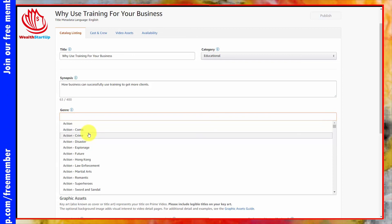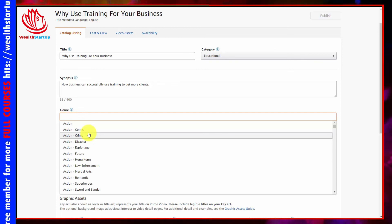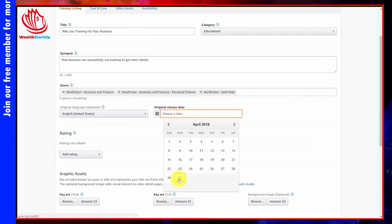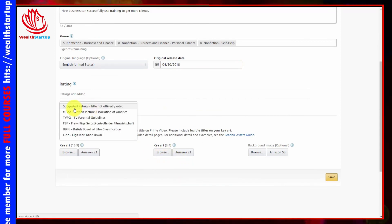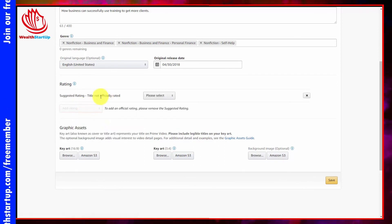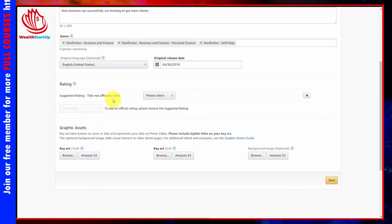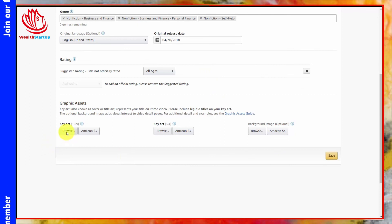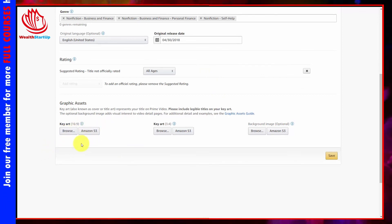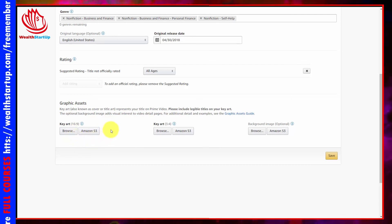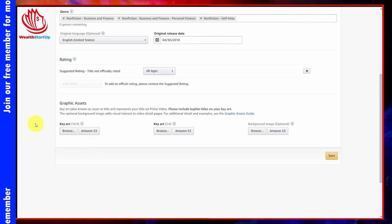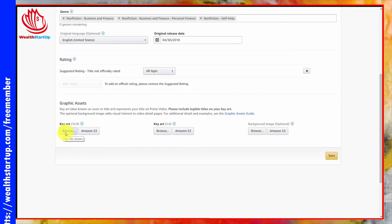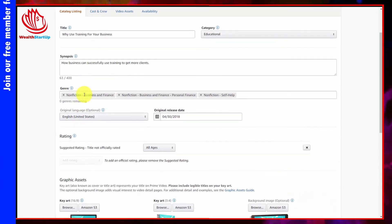Click the category or genre from the drop-down menu to find the exact classification Amazon wants. Choose your language, release date, and rating. If your title is not officially rated, click 'Suggested rating — title not officially rated' and make it available for all audiences. You'll then upload the art you created. If you have Amazon S3, copy the file from there; otherwise, click browse to upload from your hard drive. Once everything is on the page, click Save.